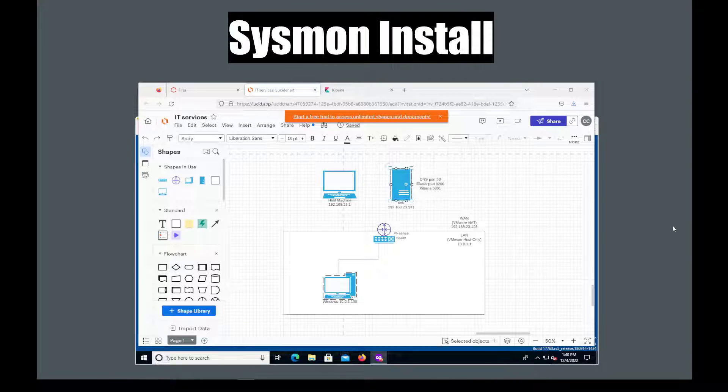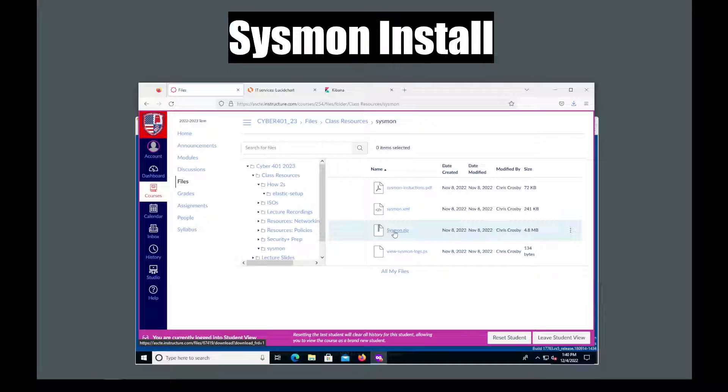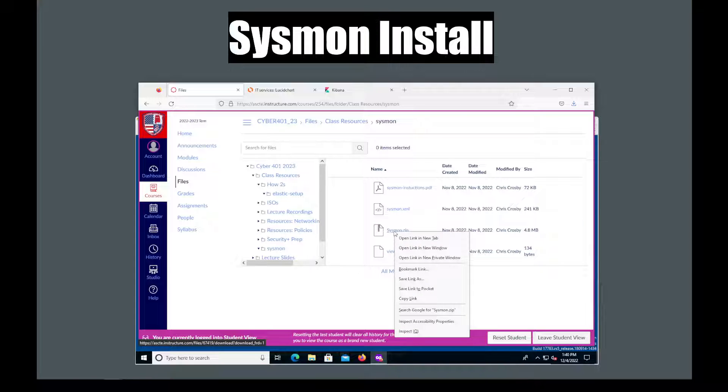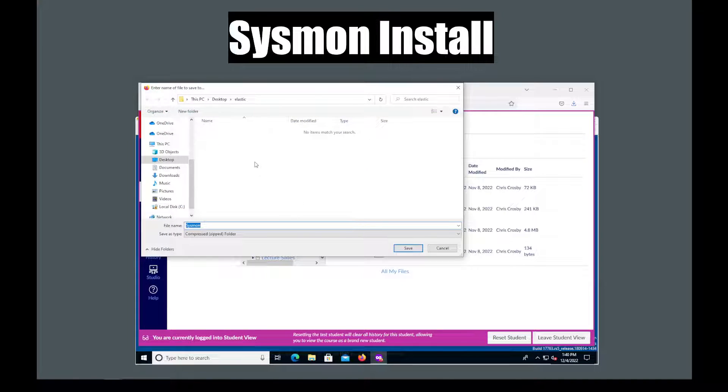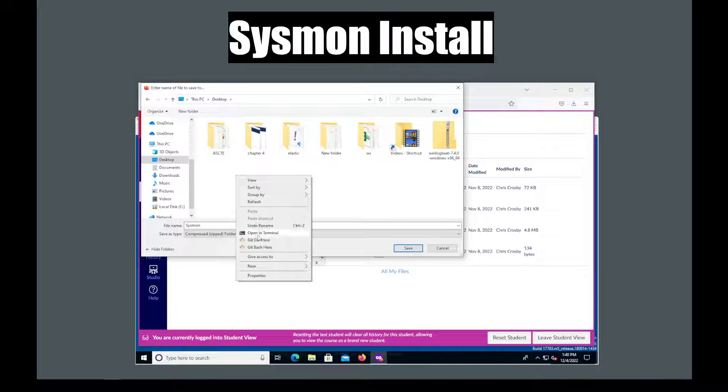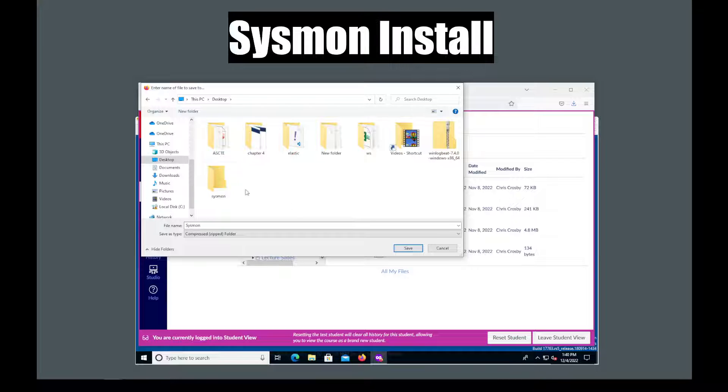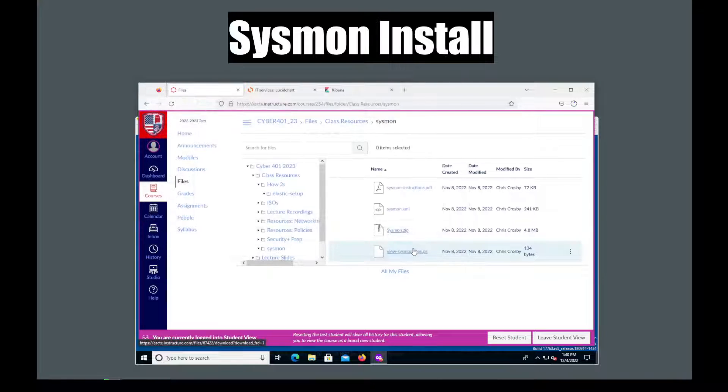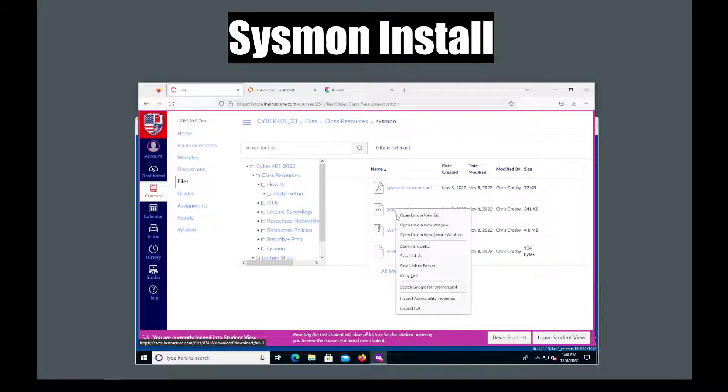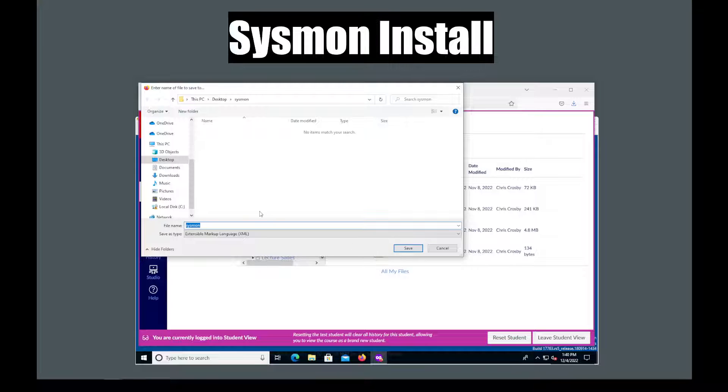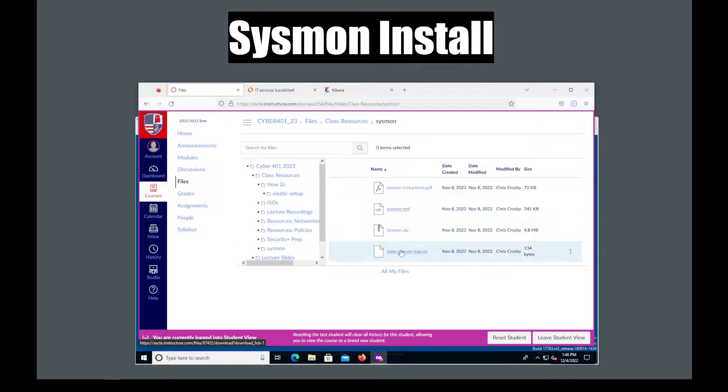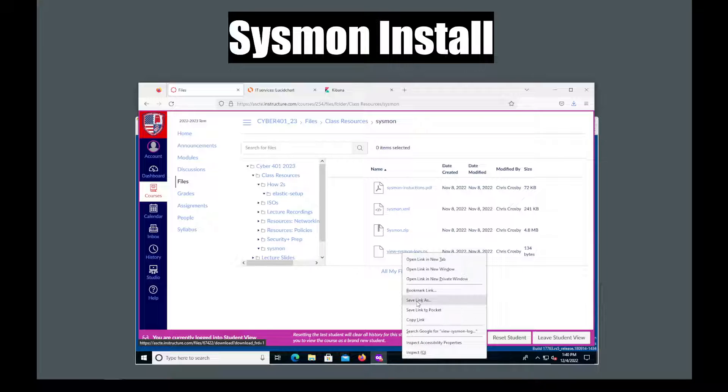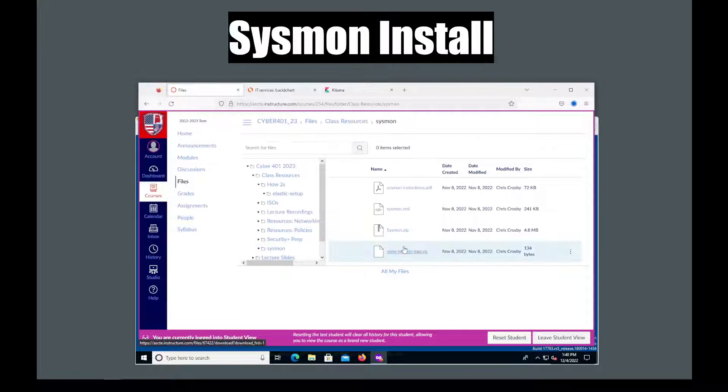So to begin our Sysmon install we're going to look at some of the needed files. We're going to need the sysmon.zip which I downloaded from Microsoft and I uploaded to Canvas. So I will download that. I'm going to put it in a folder that I'm about to create just to make sure everything stays organized. I'll put that there and then I'm also going to need a configuration file which is an XML file and I'm going to download that and put it in the same folder. Finally I'm going to use this view Sysmon logs PowerShell script which will help me test out to make sure that everything is working once I got it installed.